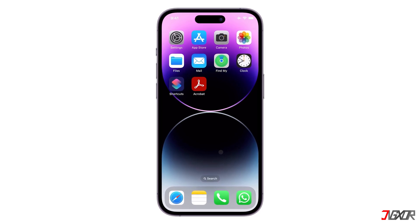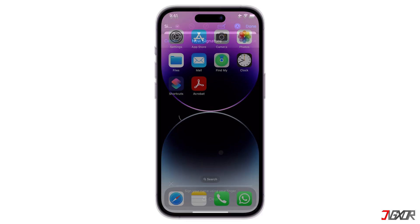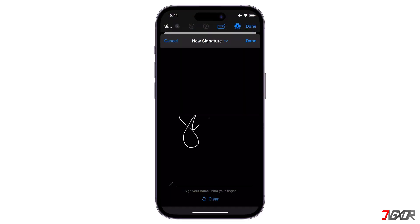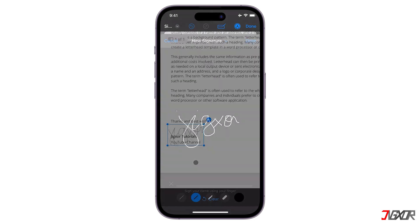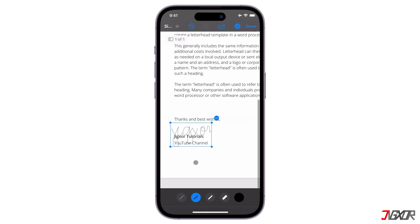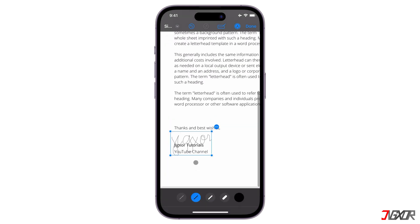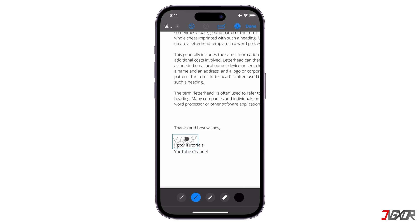Hey, what's up? Jigzer here. Whether you need to sign a contract, a consent form, or a homework assignment, you can do it easily and securely with your iOS device. In this video, I will show you the best two methods to sign PDF documents with an iPhone or iPad using the built-in features or third-party apps. Let's go!